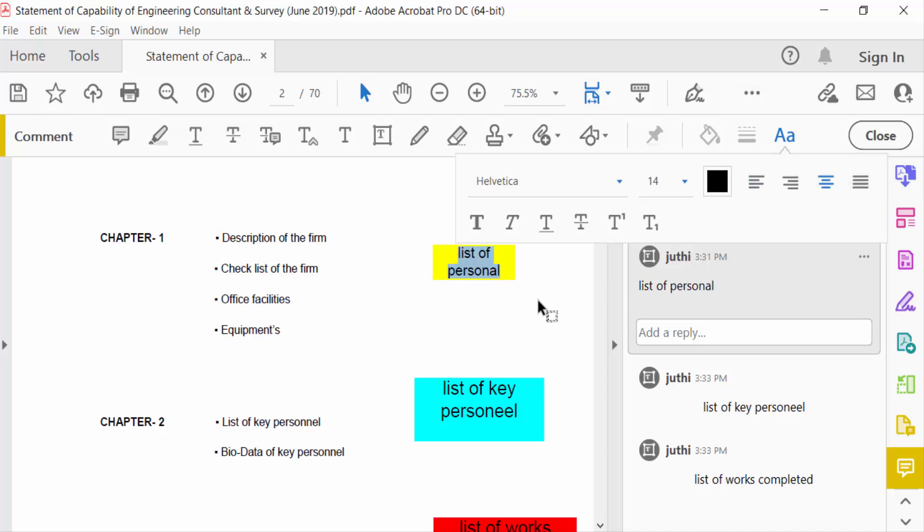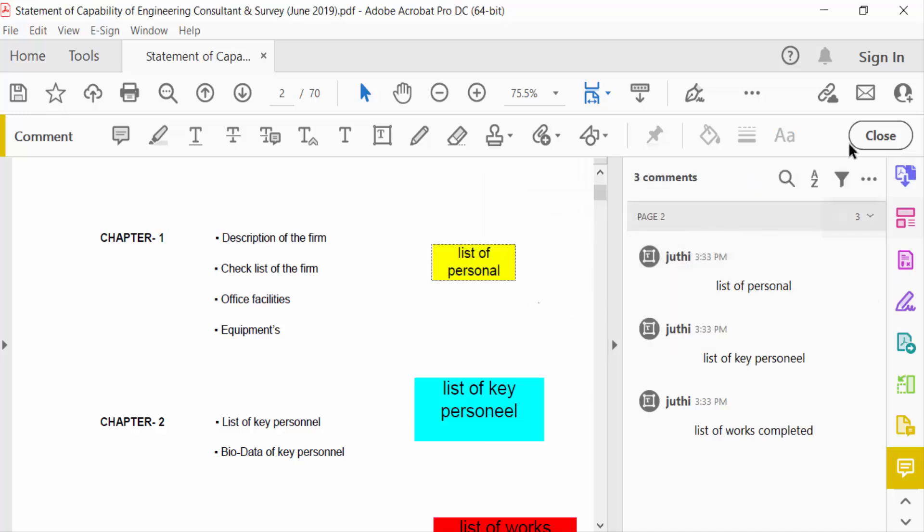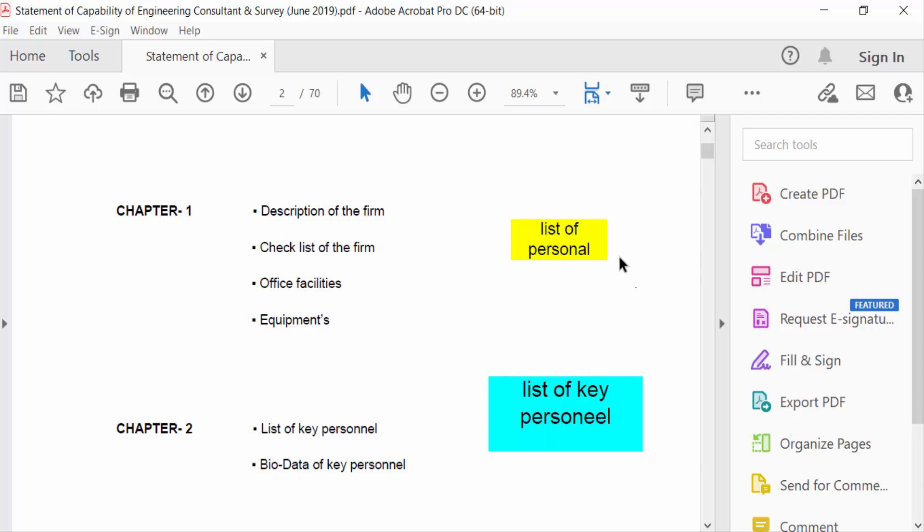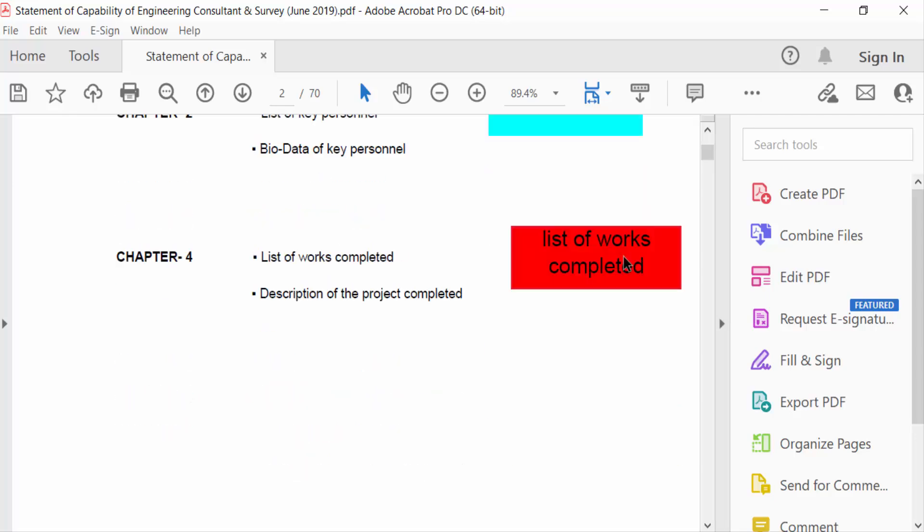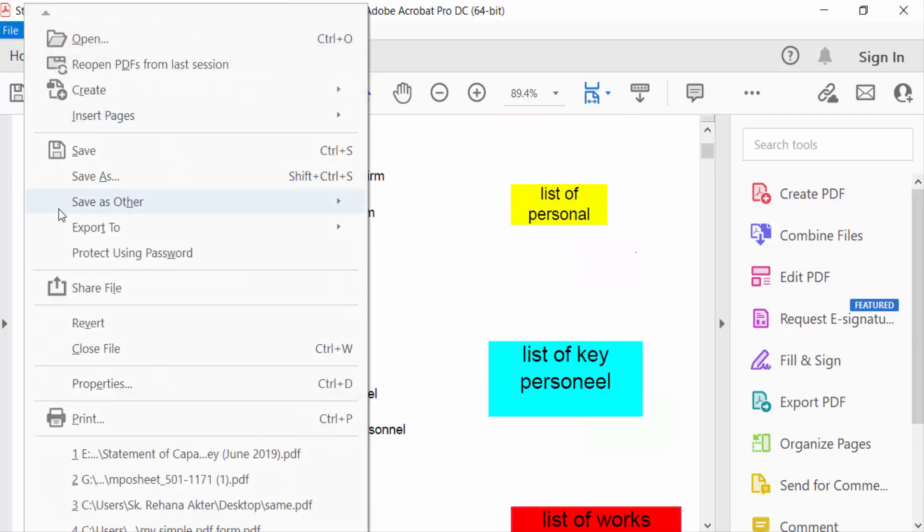And close it. Now go to File menu and save this.